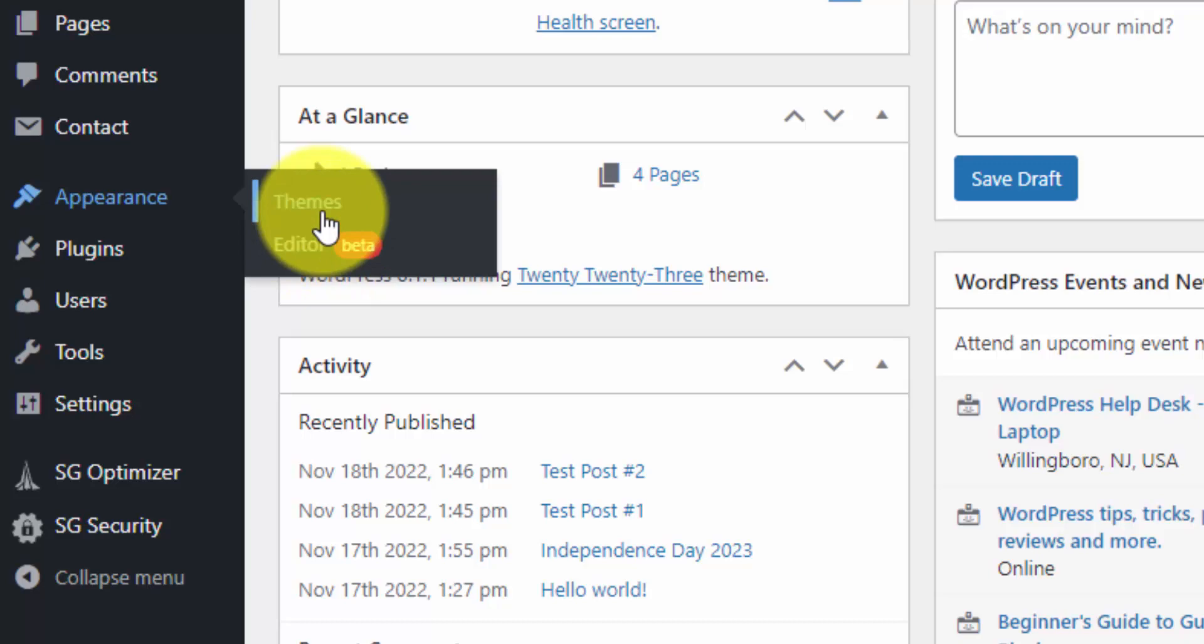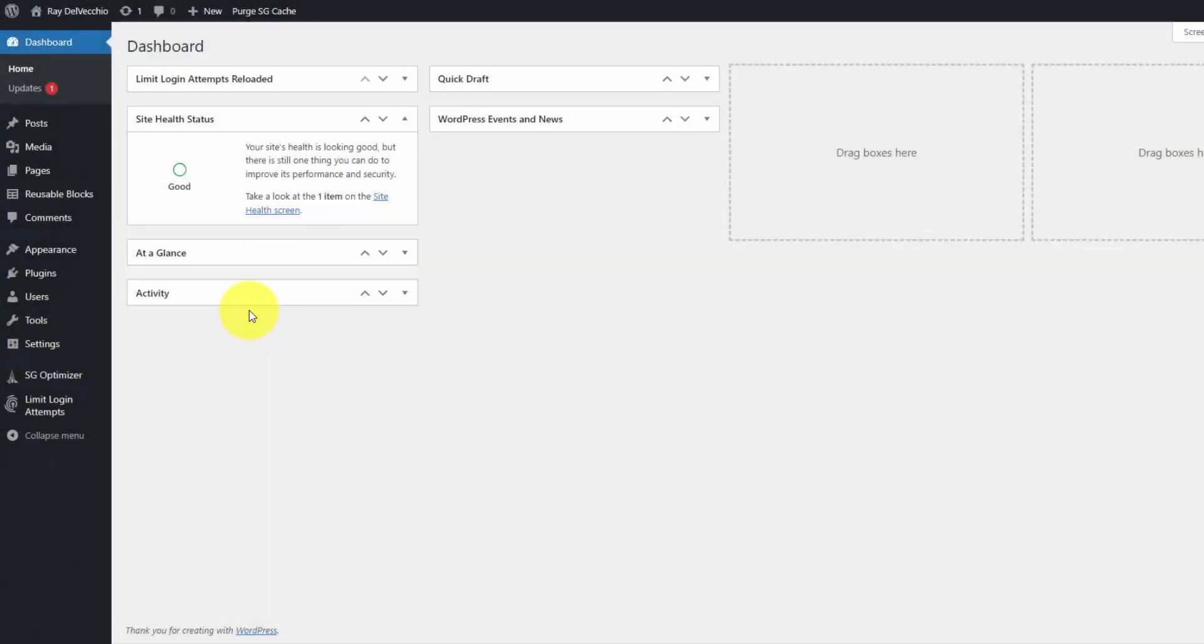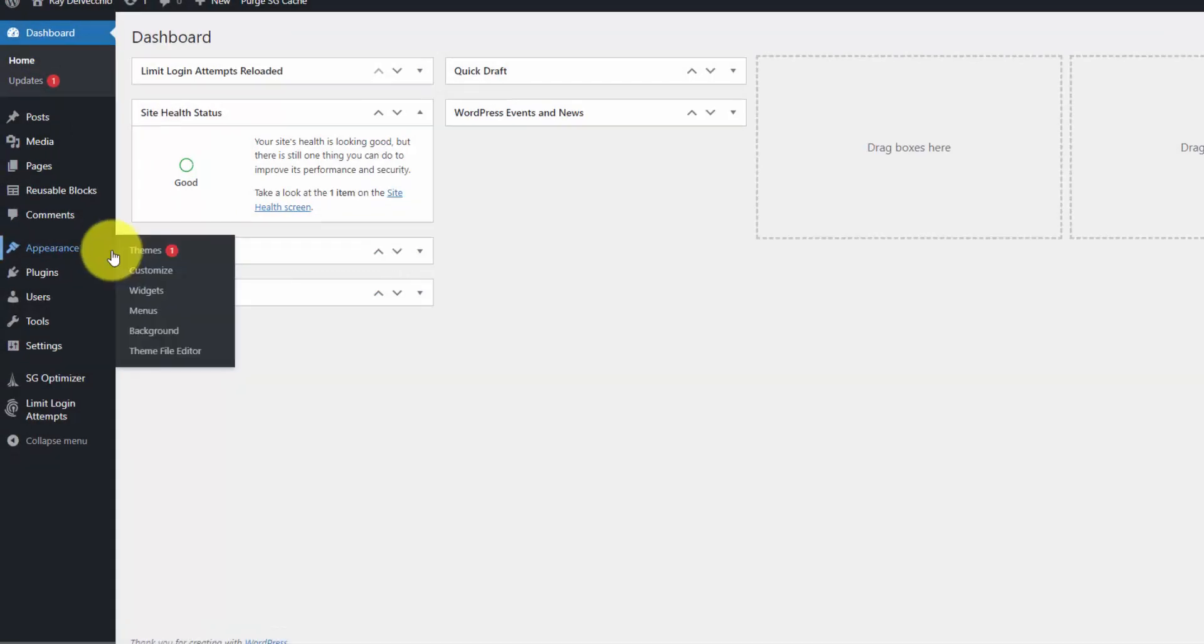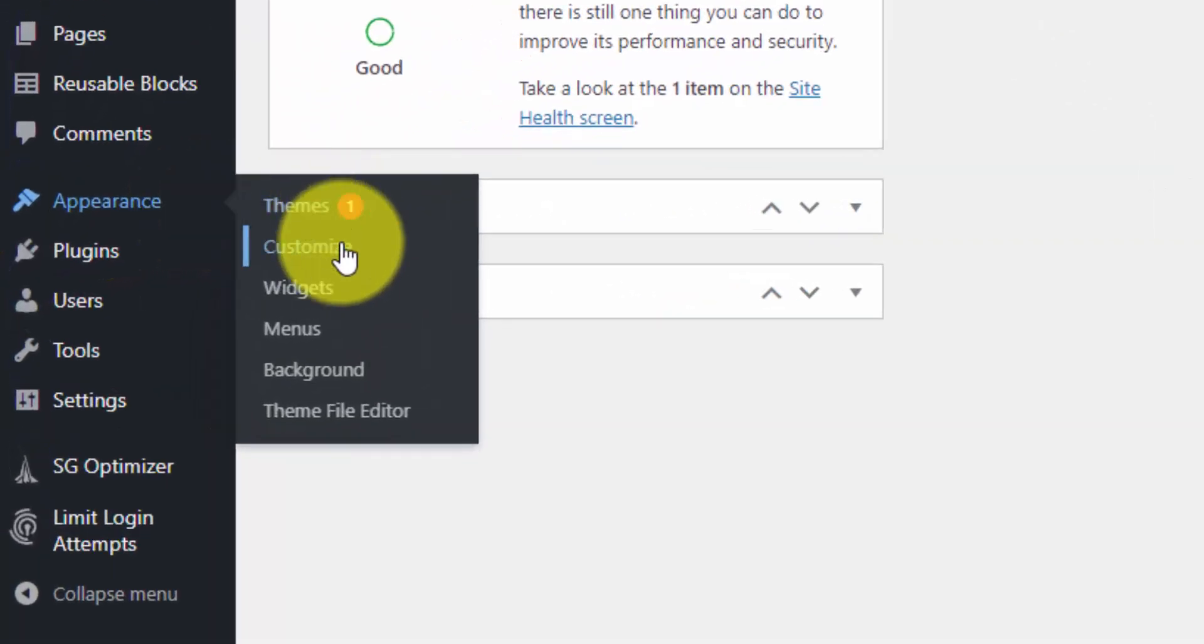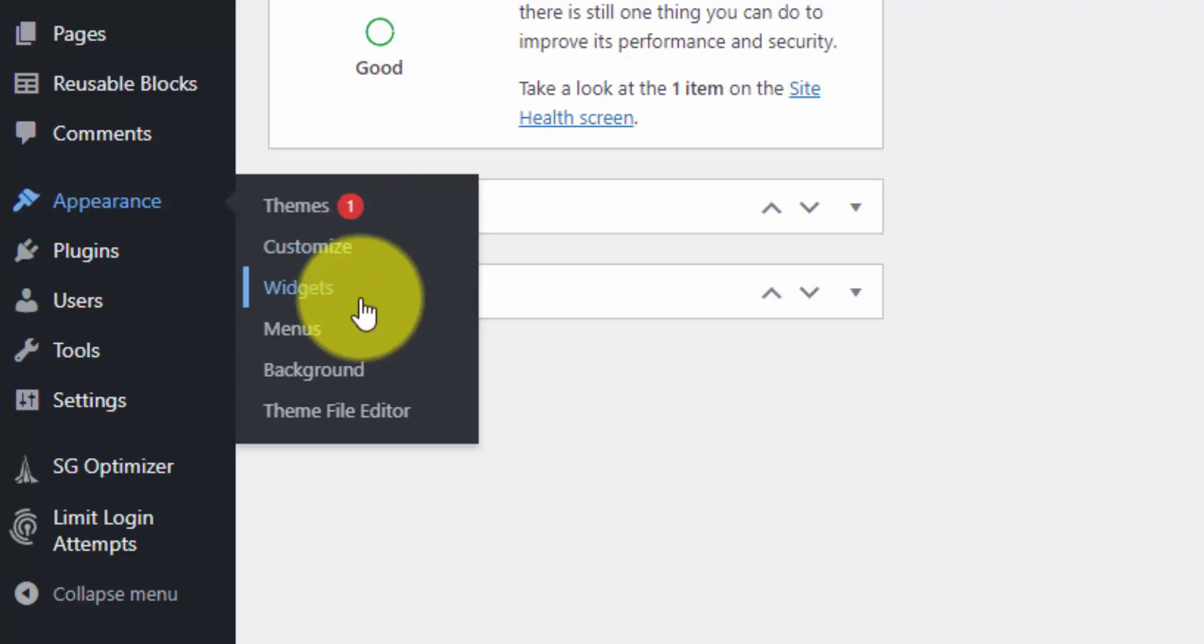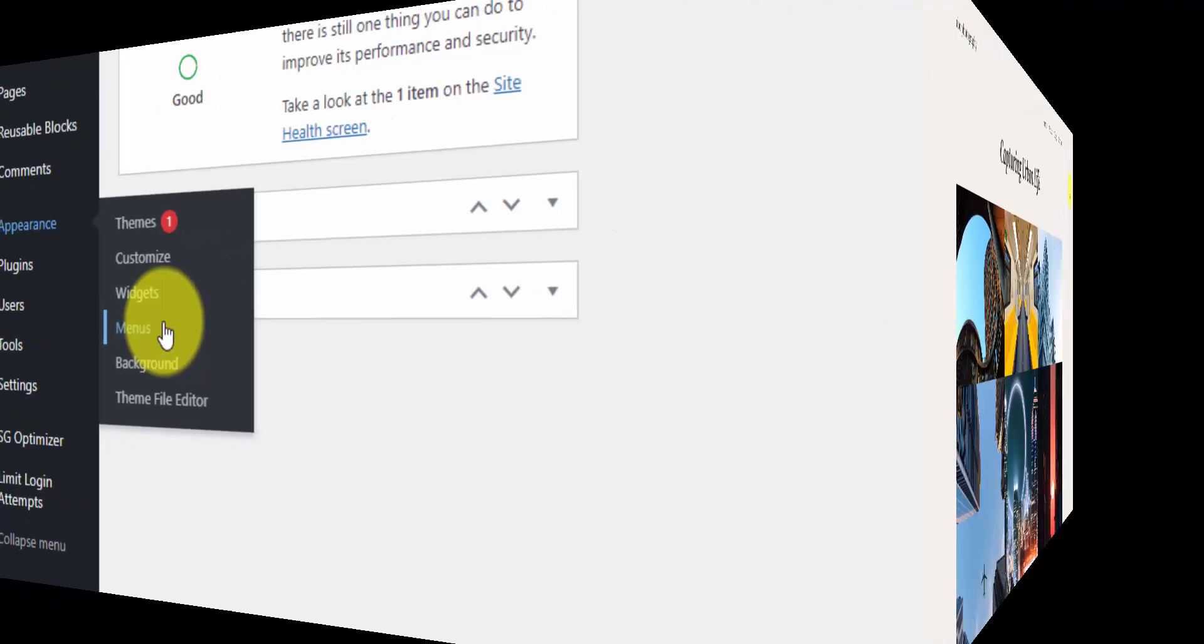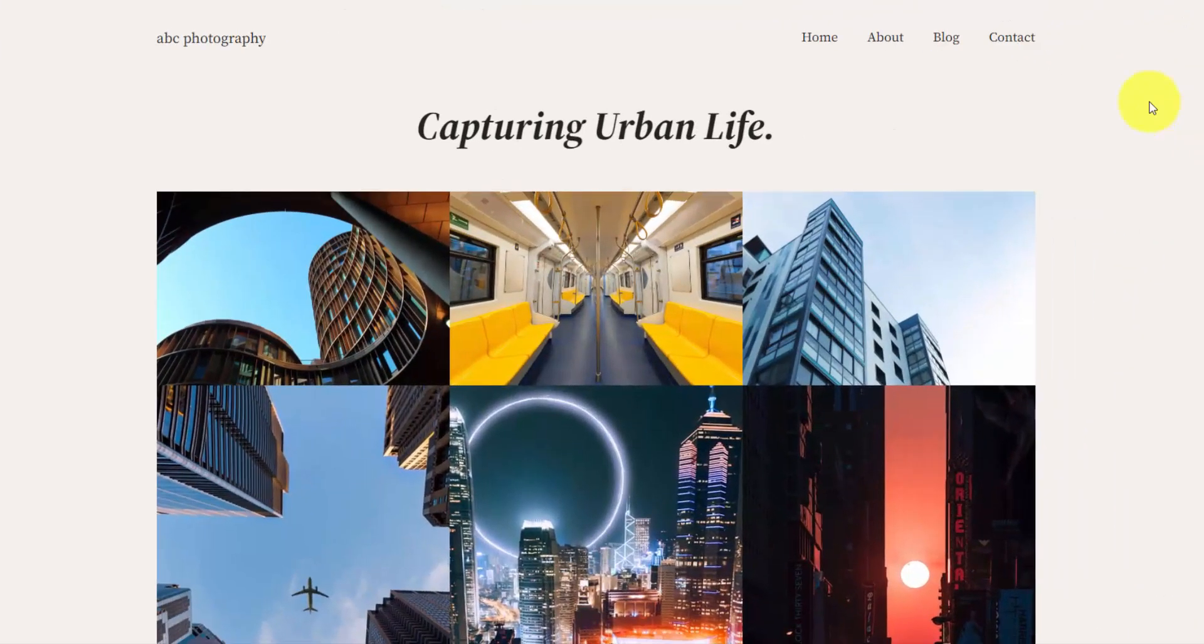Now I have another WordPress installation open. And this one is using one of the older themes before full site editing came out. And if I hover over the appearance menu, you can see that you have more options here. This customize section is where the theme developer would put their settings for you to customize. Like I said, now that's done visually with full site editing. If you have a theme that supports that. The same goes for all these other things, widgets, which was just content blocks that you would add into your theme. You can do that visually. Same story with menus.